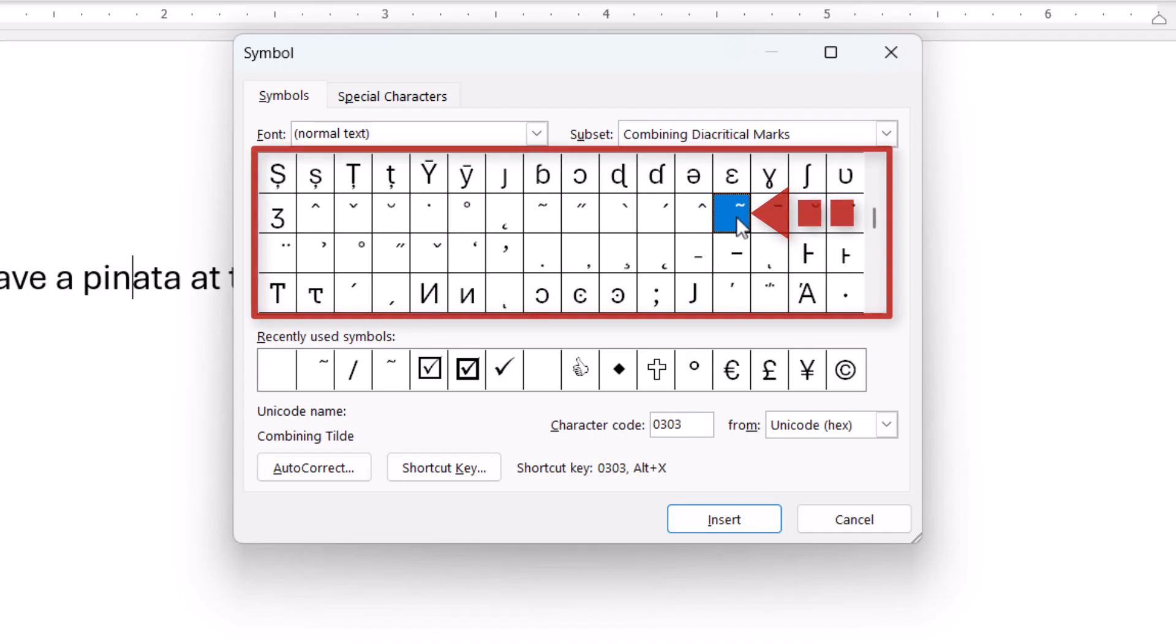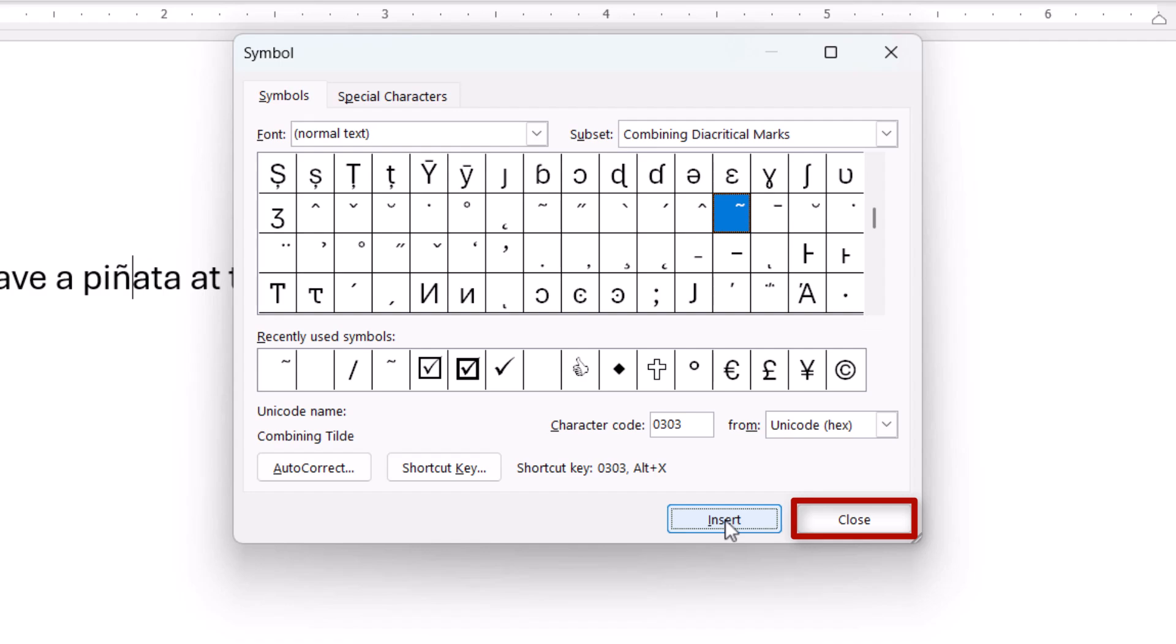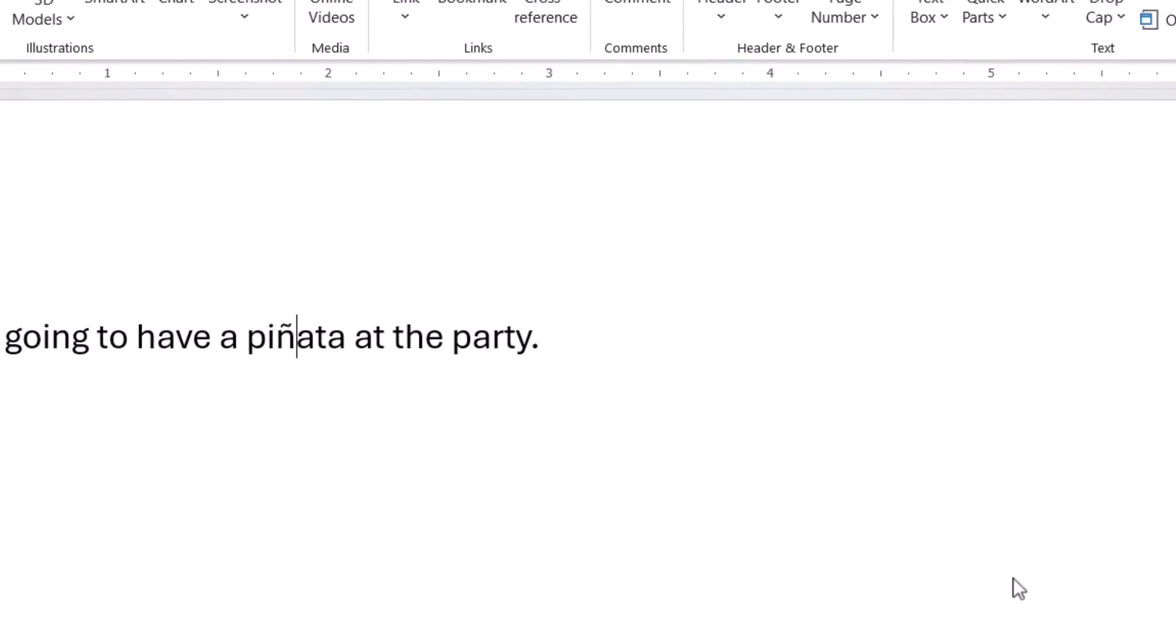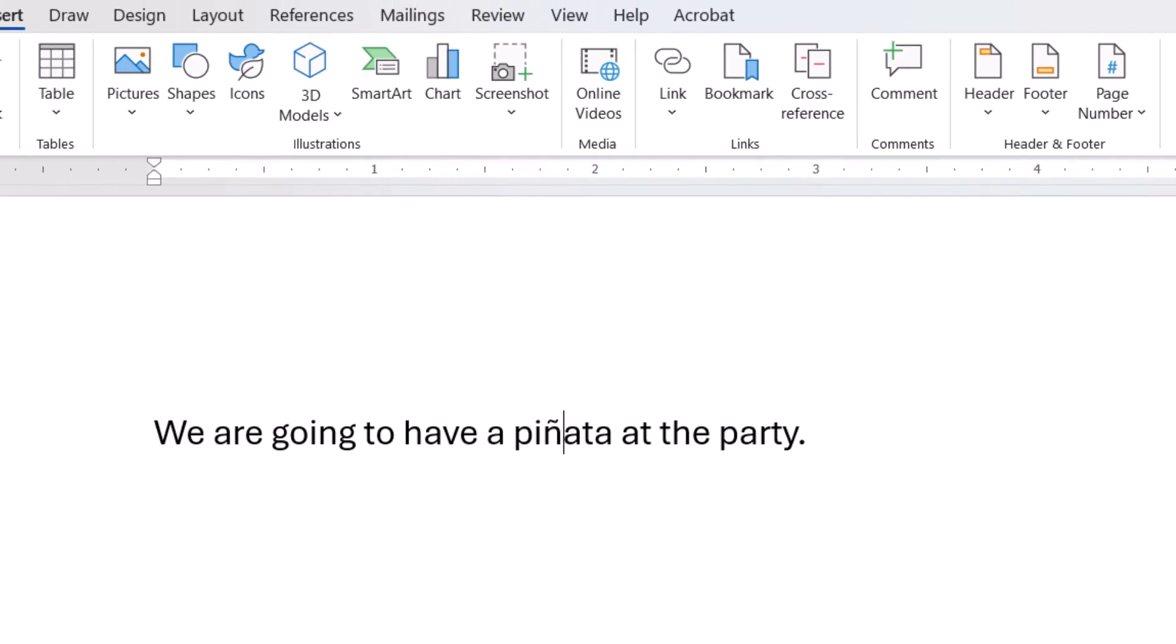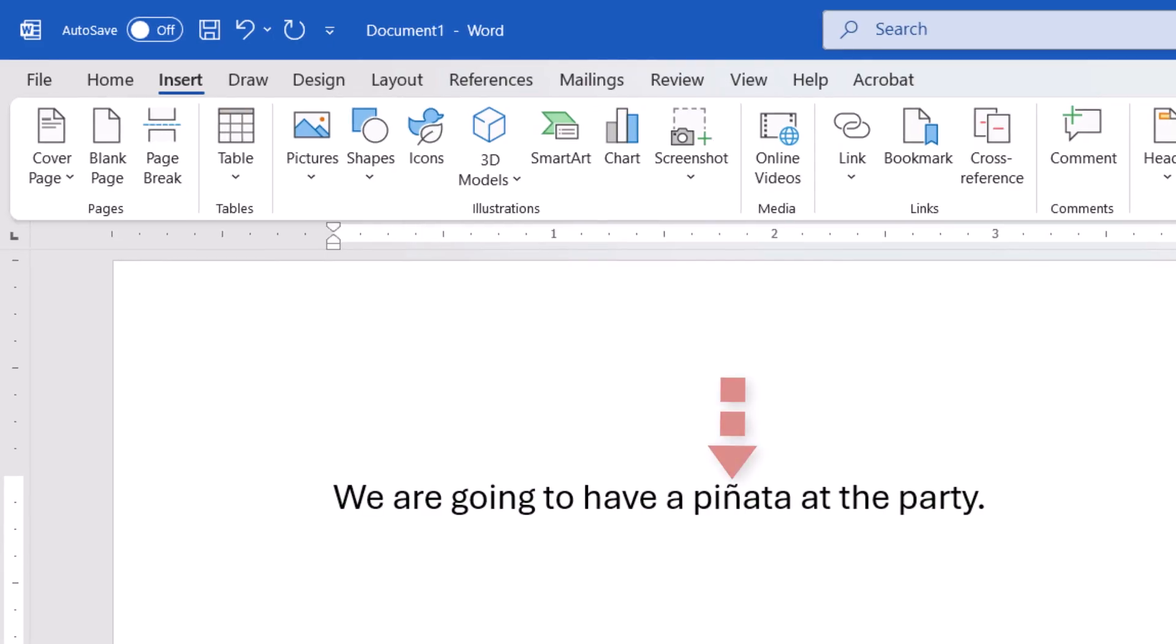After making your choice, select the Insert button. And then select the Close button to close the Symbol dialog box. The accented letter or accent mark should now appear in your text.